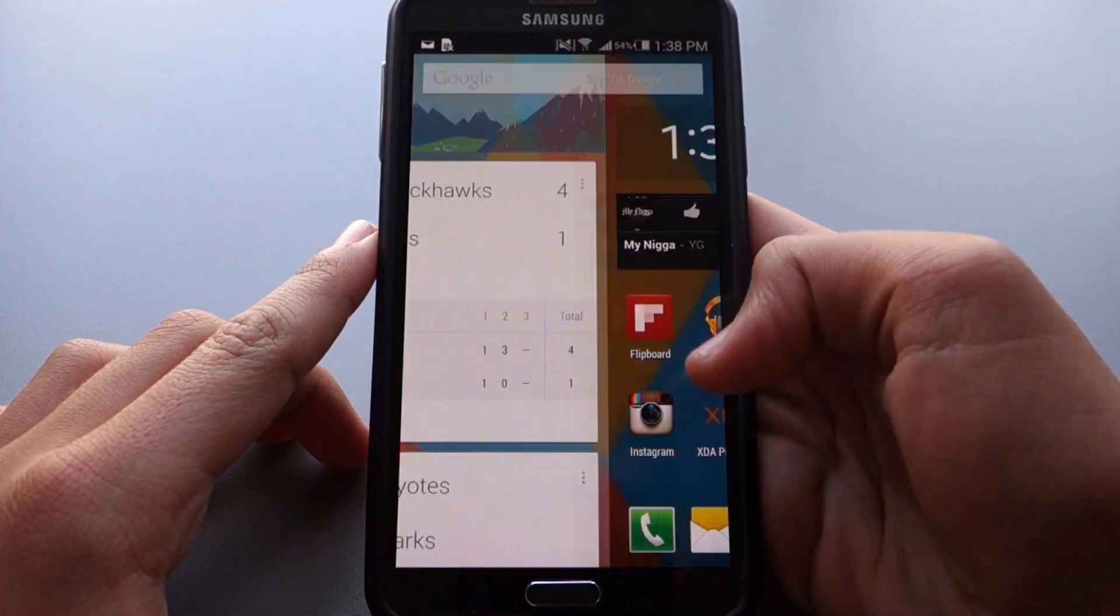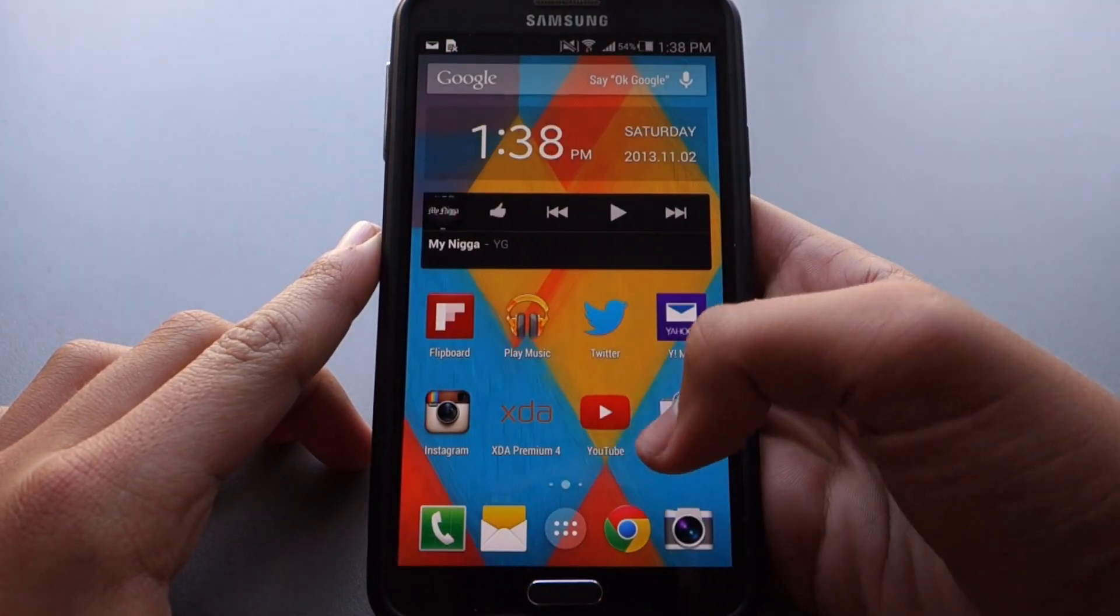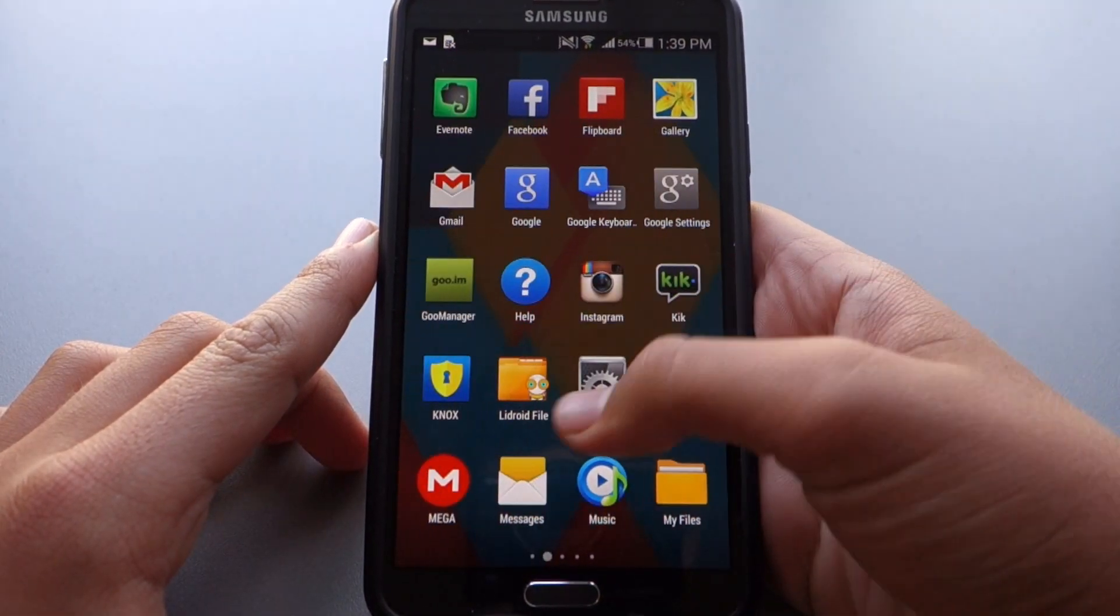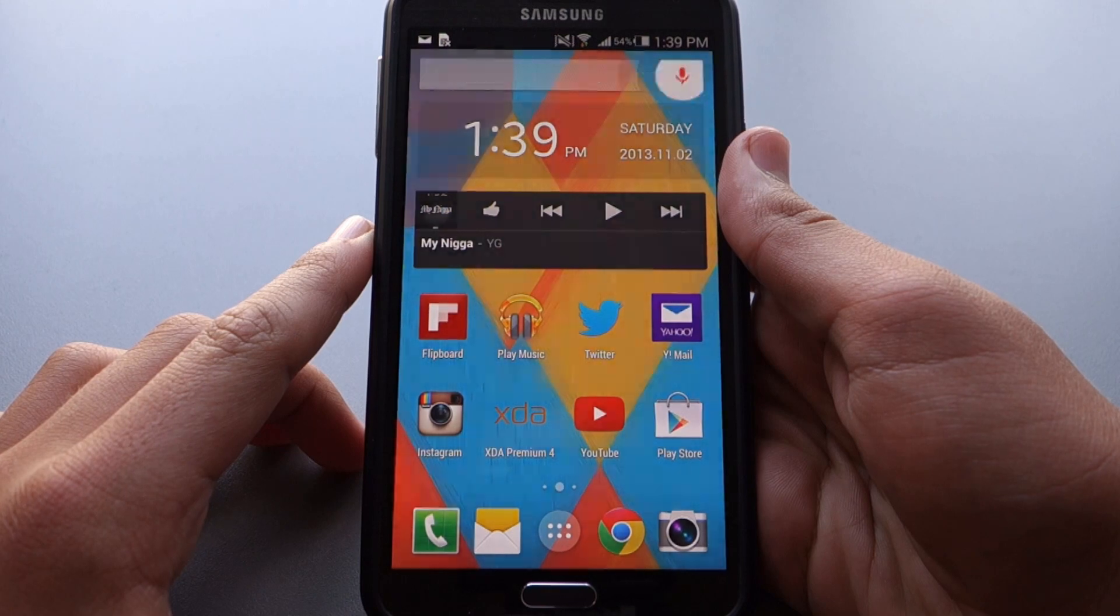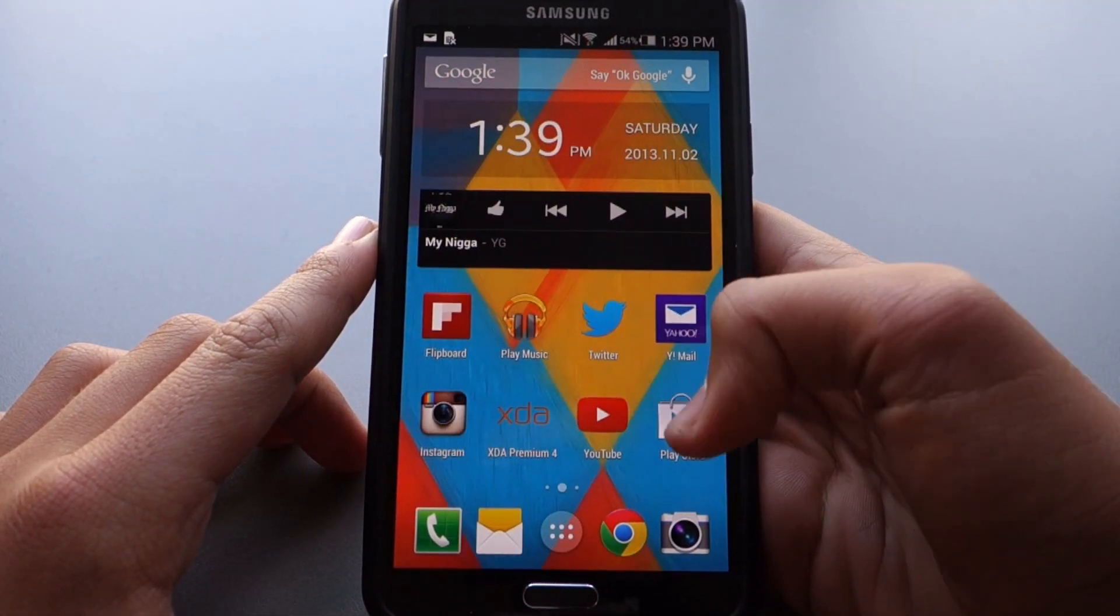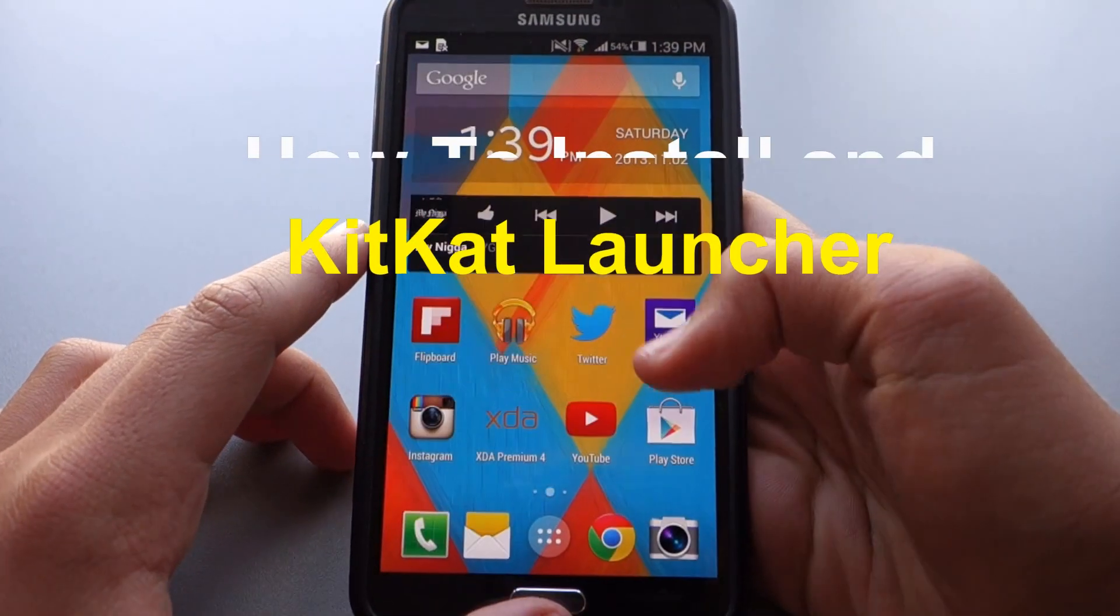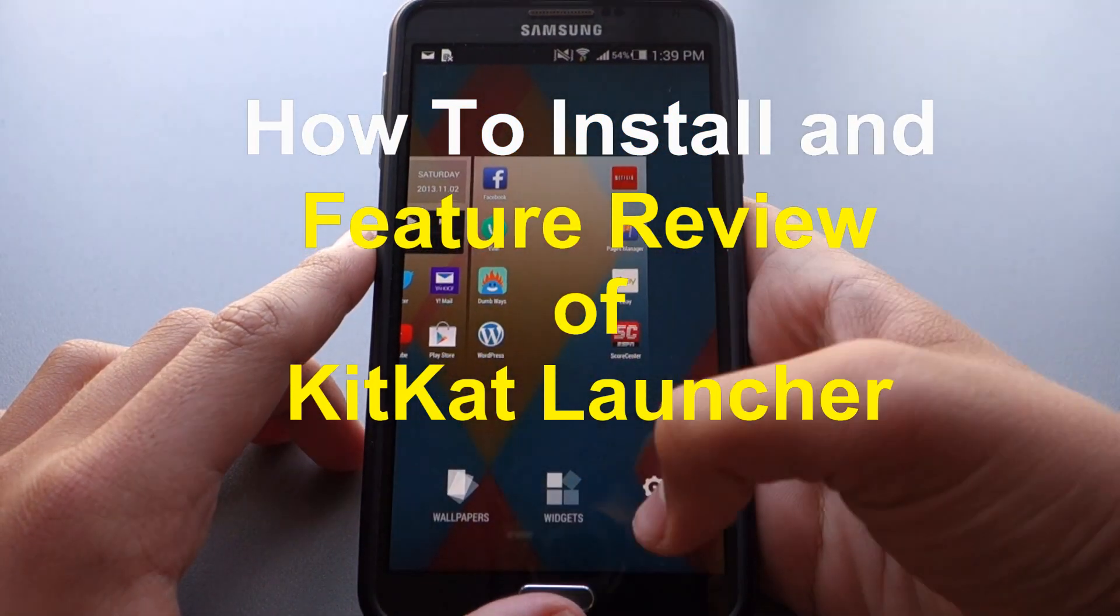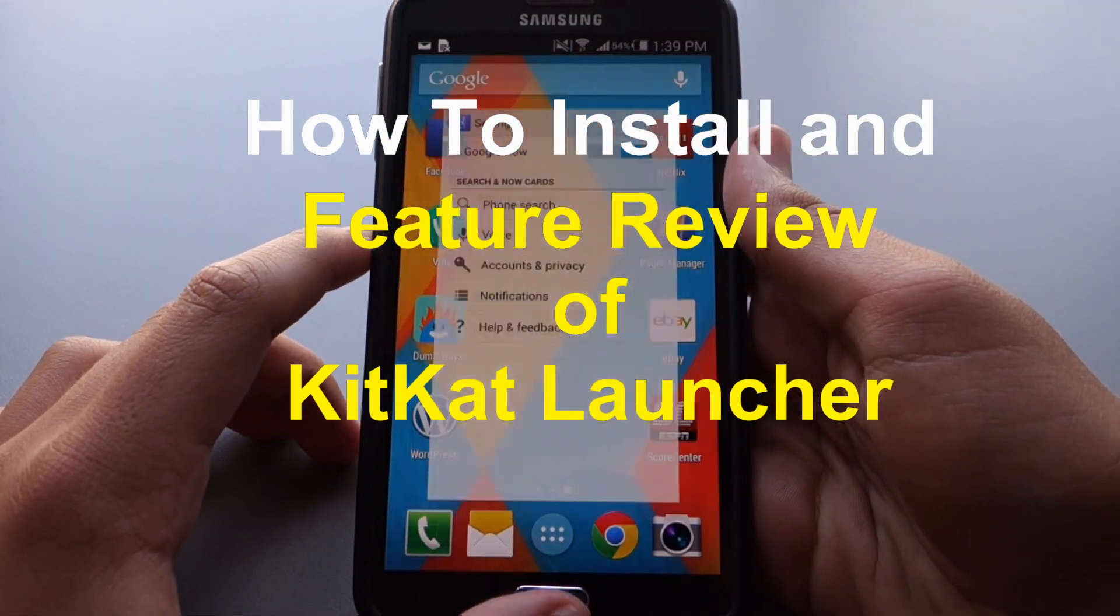Unless you've been living under a rock for the last couple of days, you've probably heard about the new Nexus 5 and the new version of Android 4.4 KitKat. Well with the new version of Android came a new launcher, and this launcher has a lot of cool improvements. Guys, today I'm going to be showing you how to get this launcher on any of your Android devices. This is an easy method, and let's get started right away.